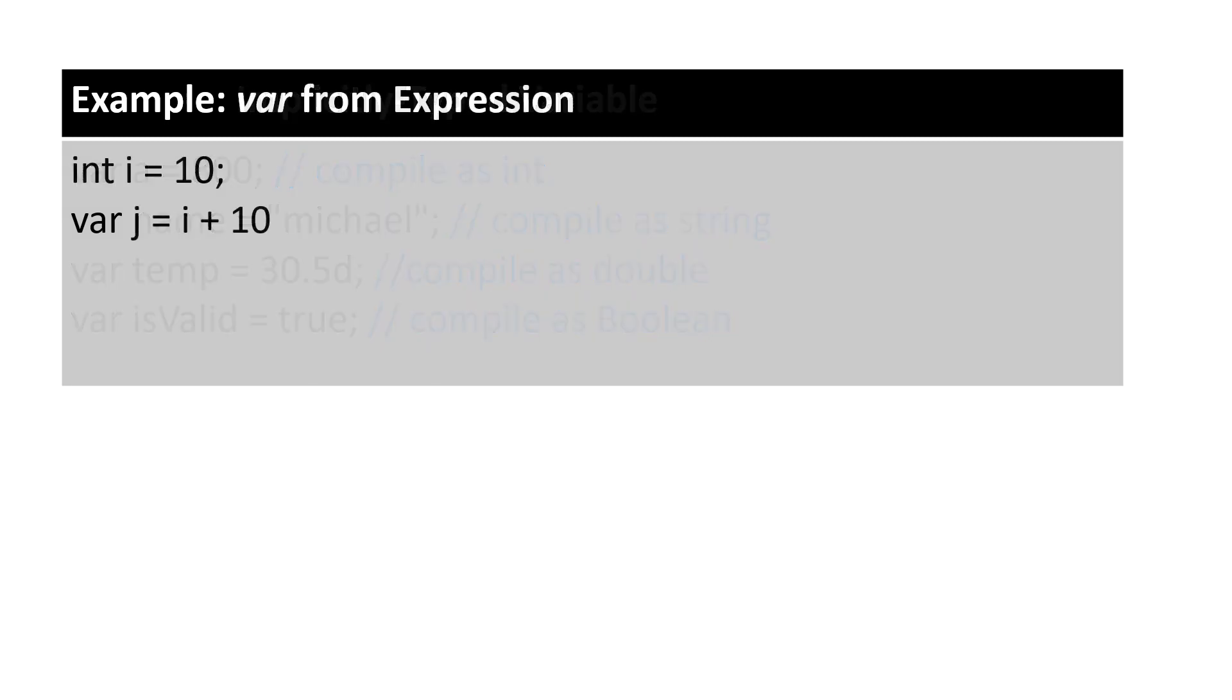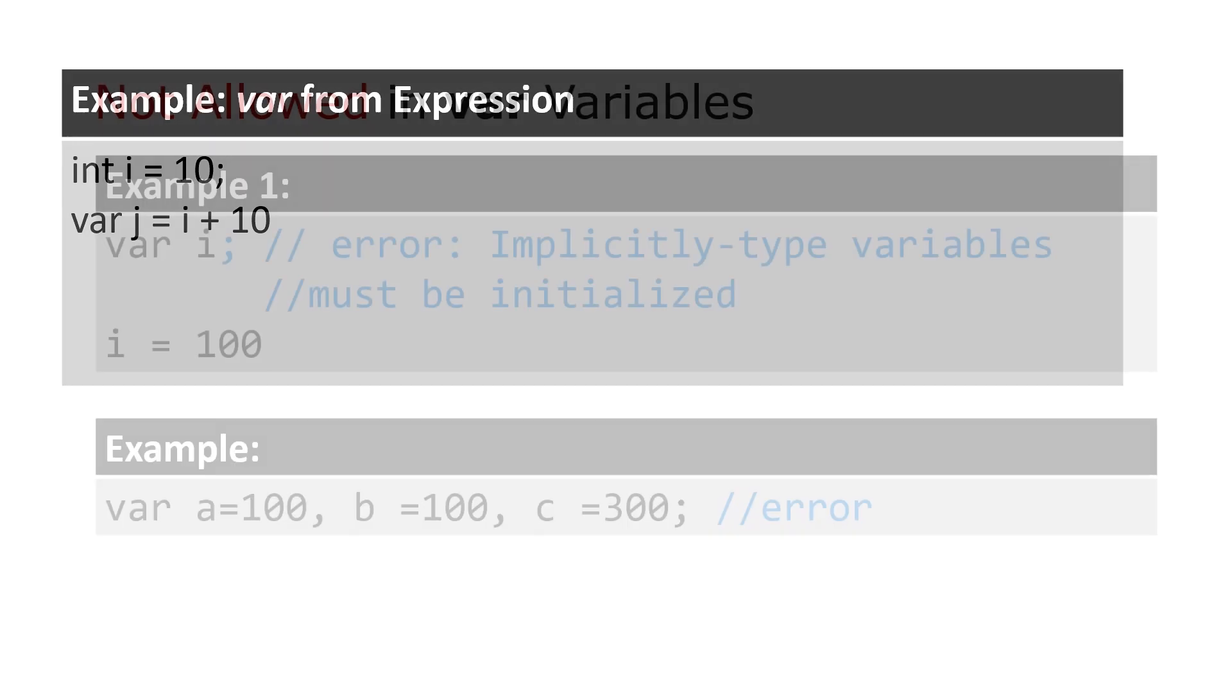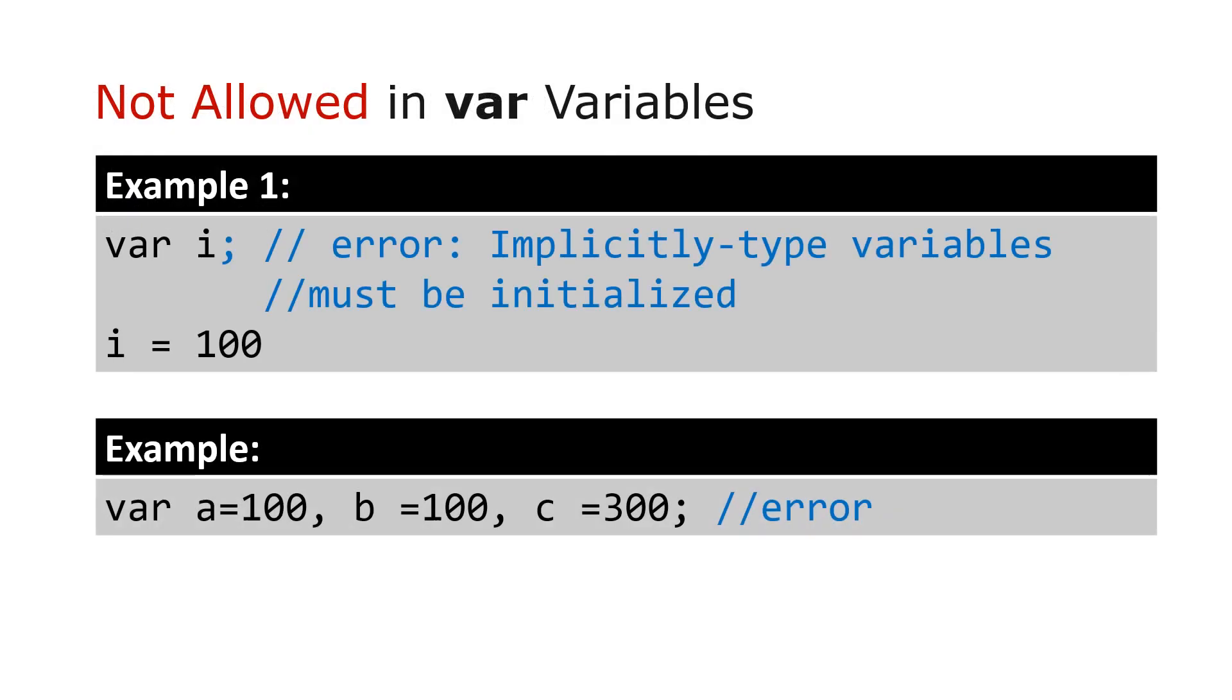We can also assign an expression to a var type variable. In this example, the variable j will be compiled as an integer. What are the things not allowed in using var? In example 1, the code will get a compile time error because in implicitly typed variables, it must be initialized at the time of declaration, otherwise C-sharp compiler would give an error, unlike in explicitly typed variables where we can declare and initialize a variable in two separate statements.